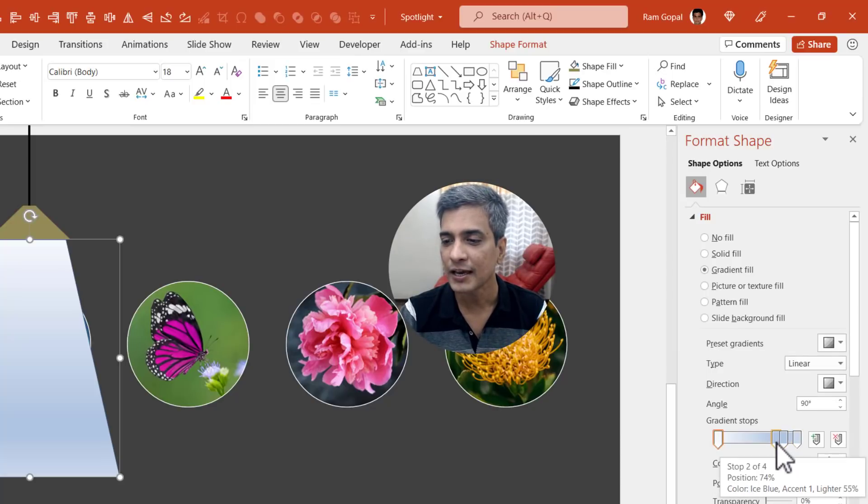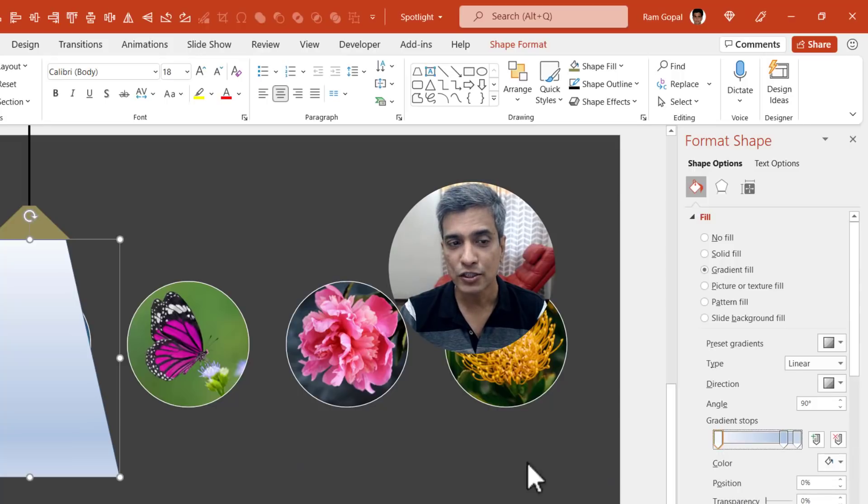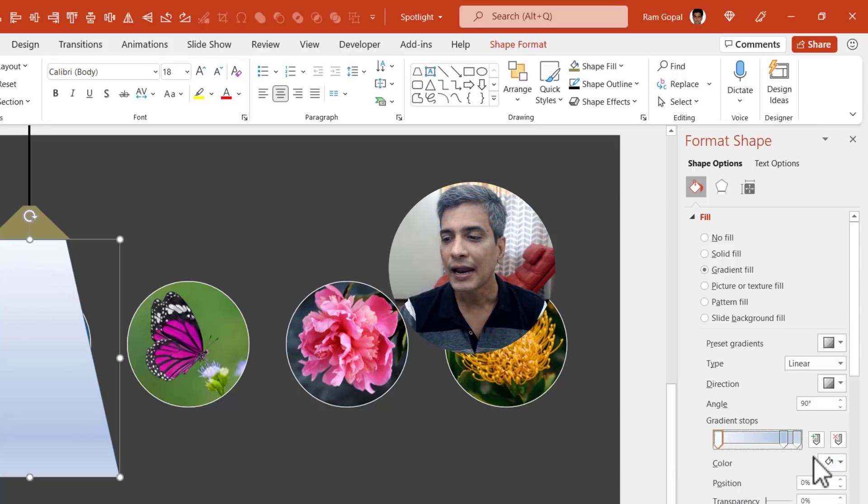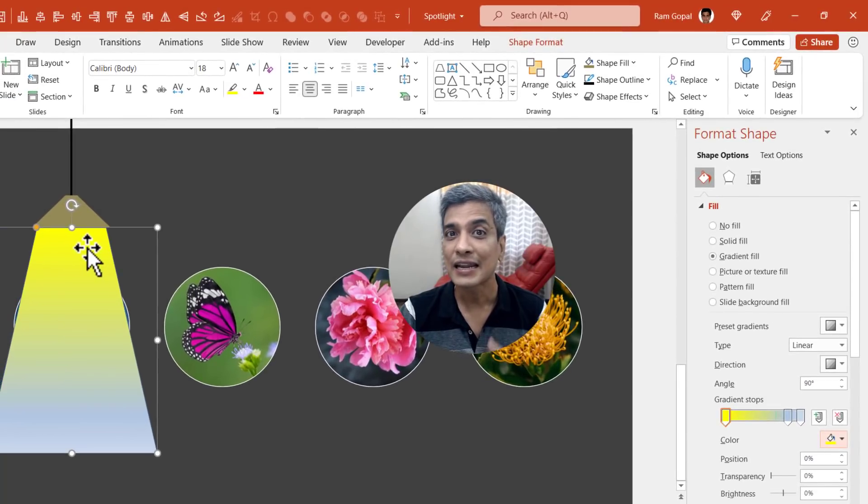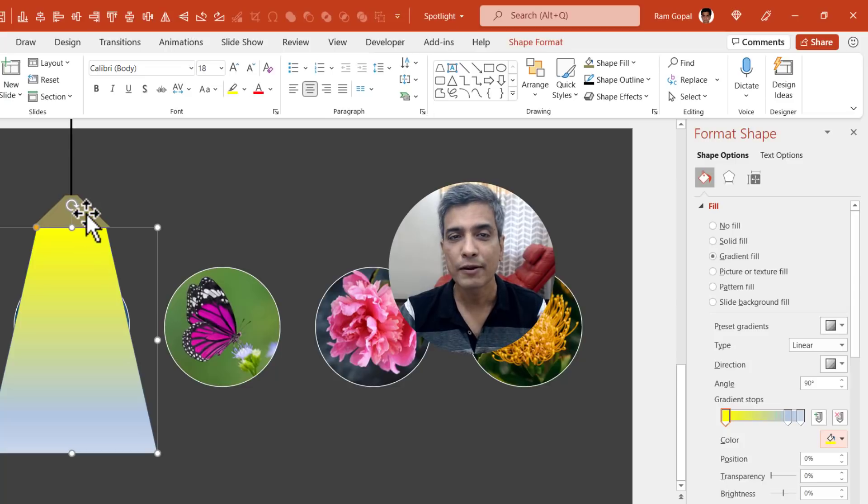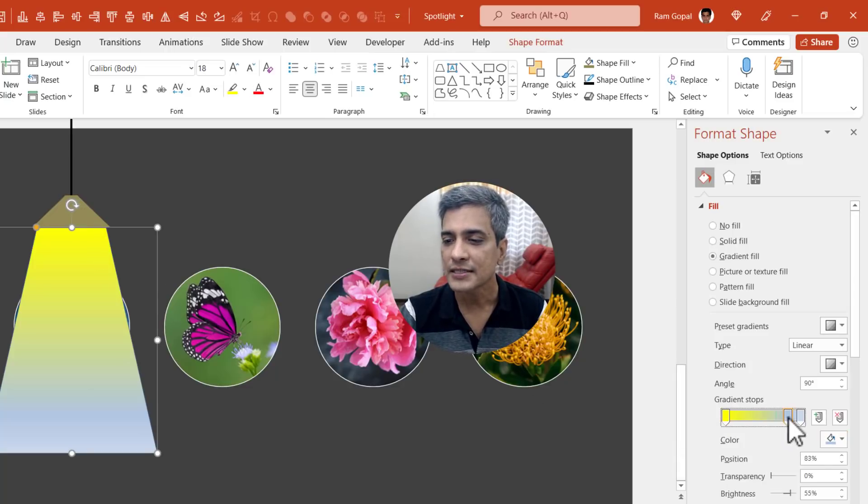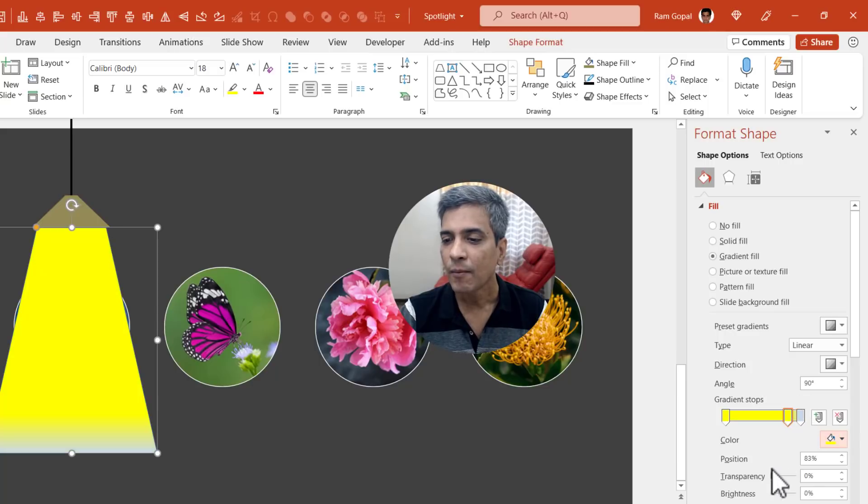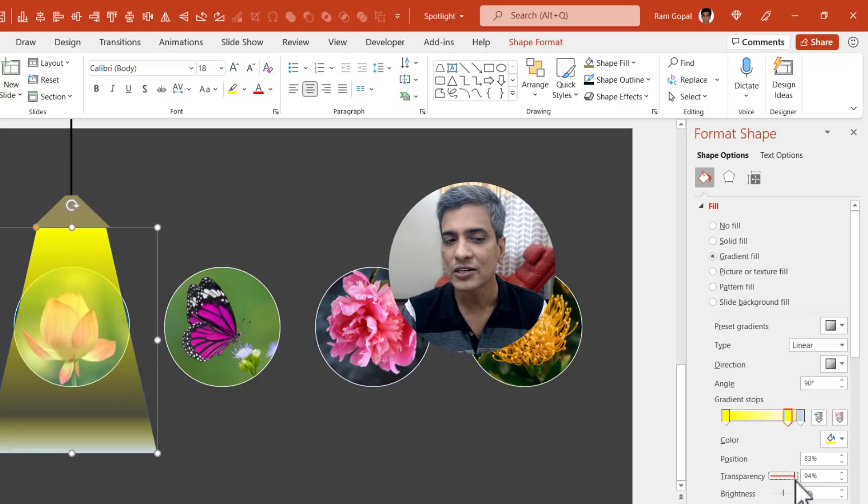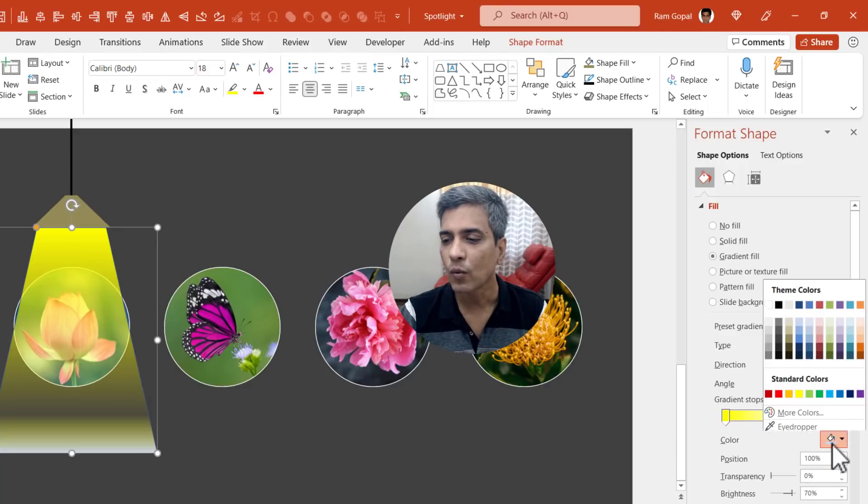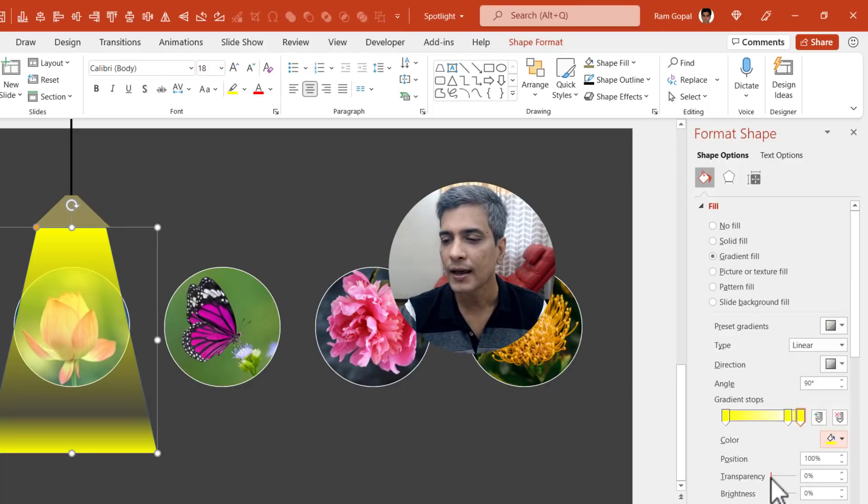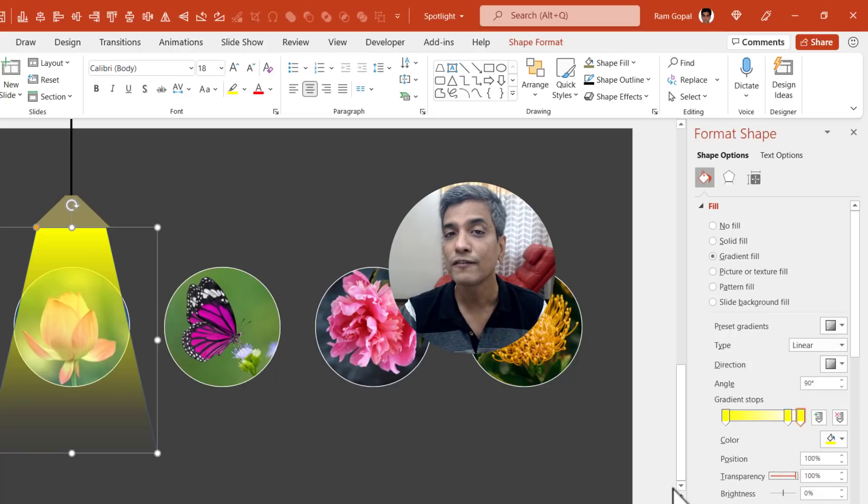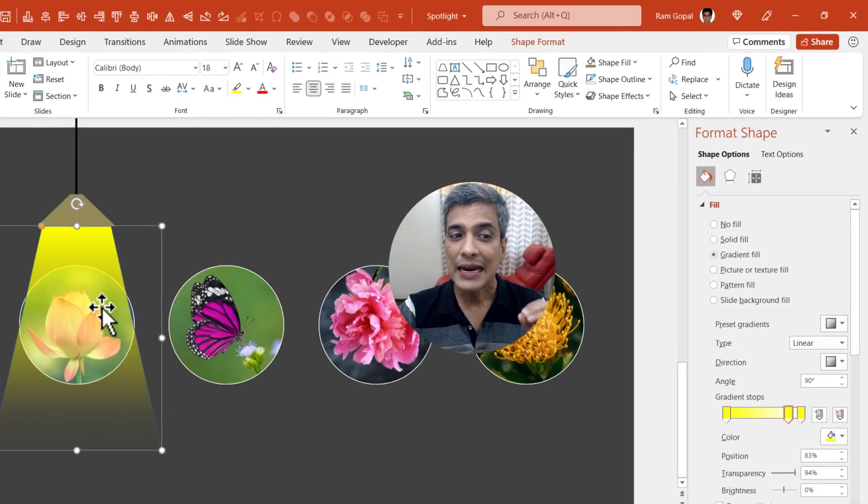We already have four stops here, so let us remove one of the stops. Then let us go to the first stop which is right at the top and then give this yellow color. Now you can see that this looks like yellow beam of light is coming from this lampshade. Then let us go to the second one and give this yellow color again, but this time we are going to increase the transparency quite a bit. Then let us go to the last one once again give the same yellow color, but this time we are going to have the transparency to 100%.